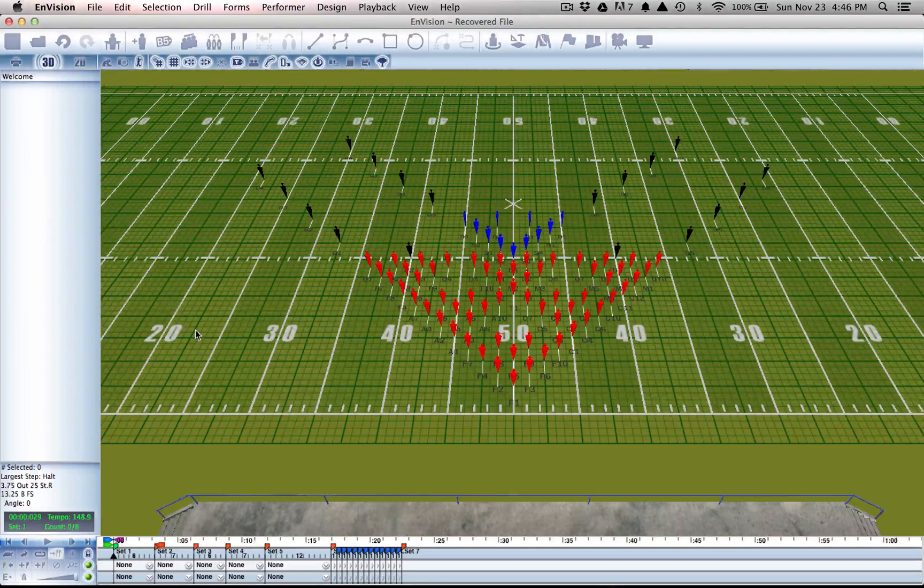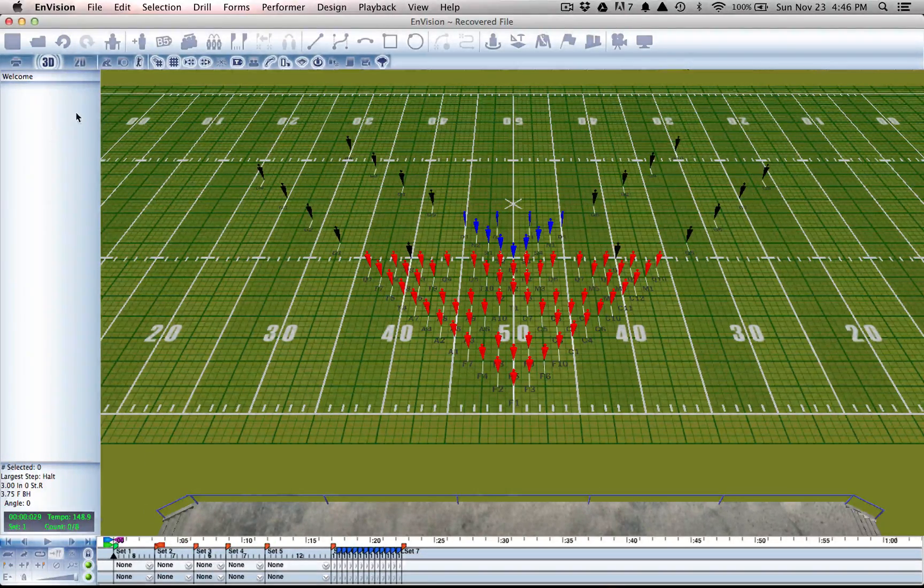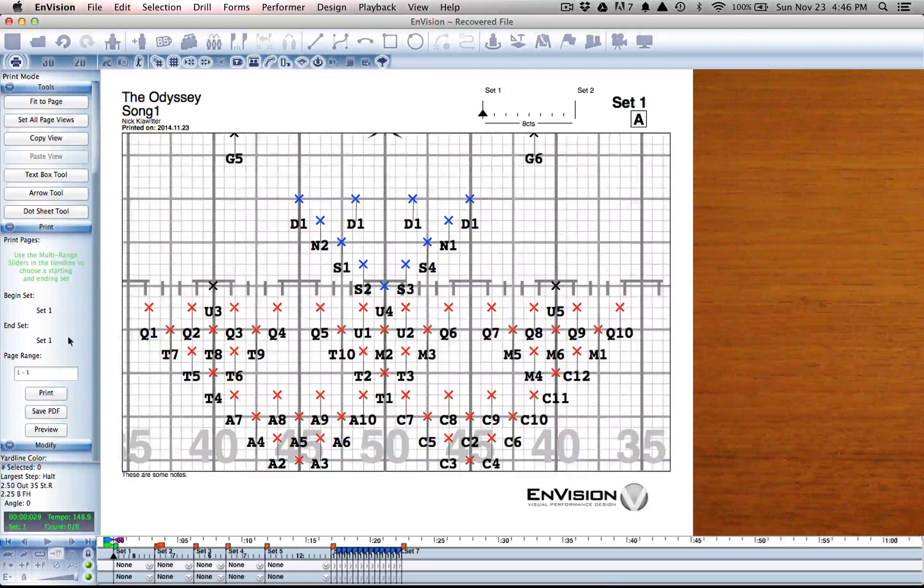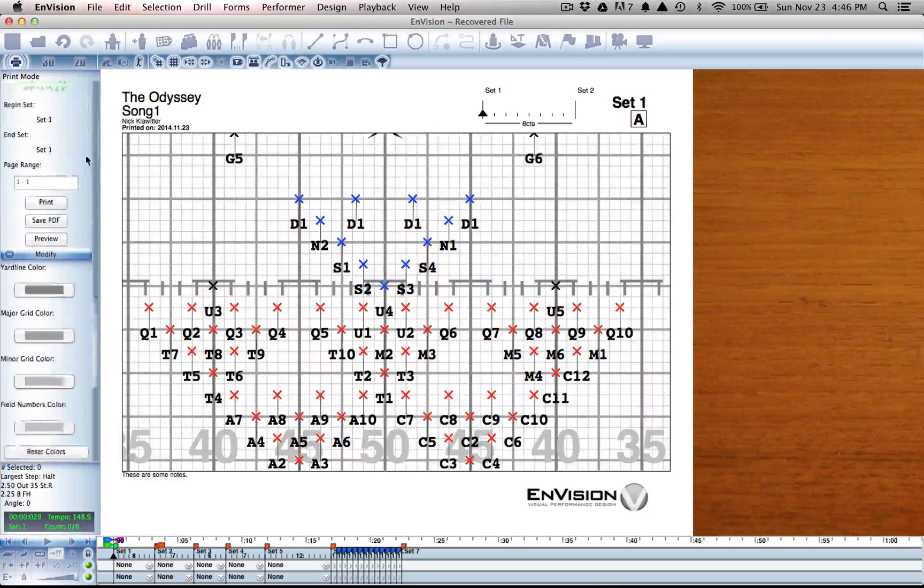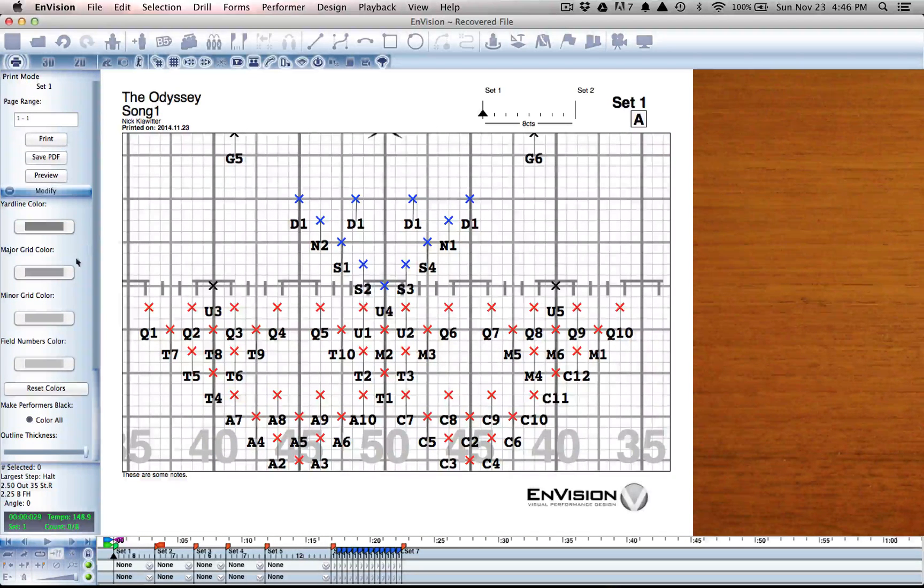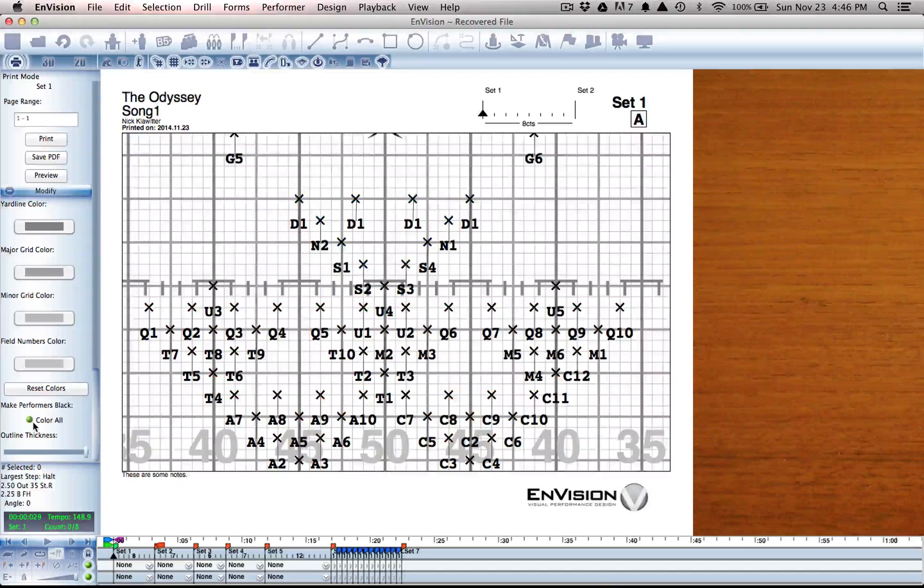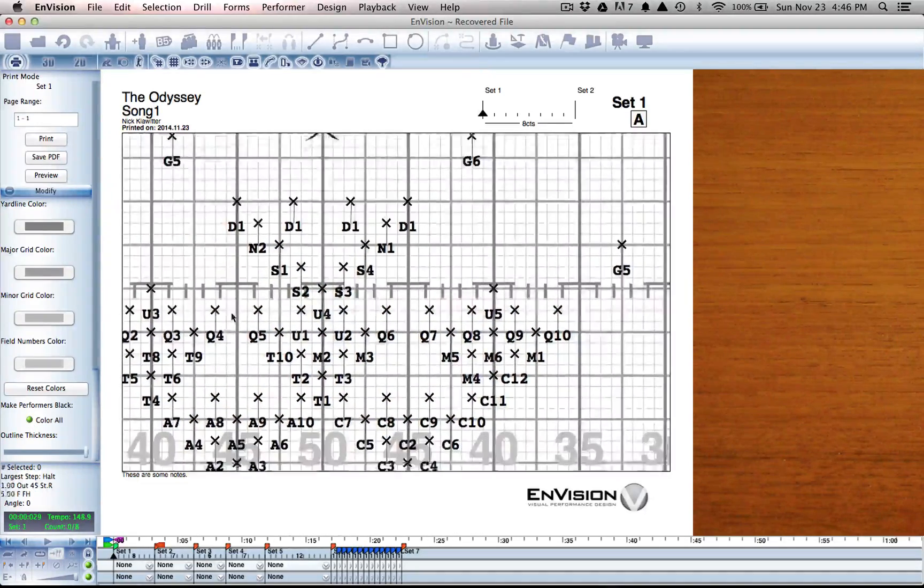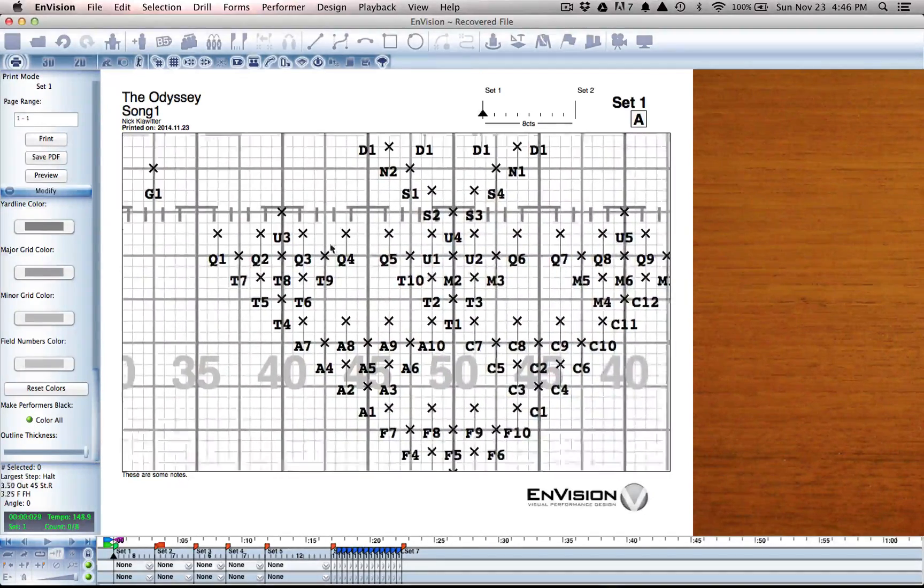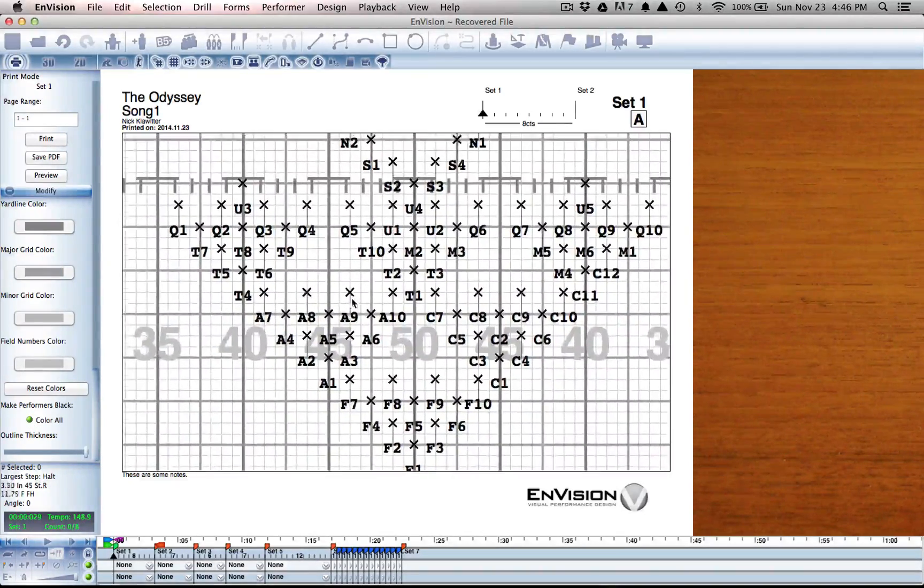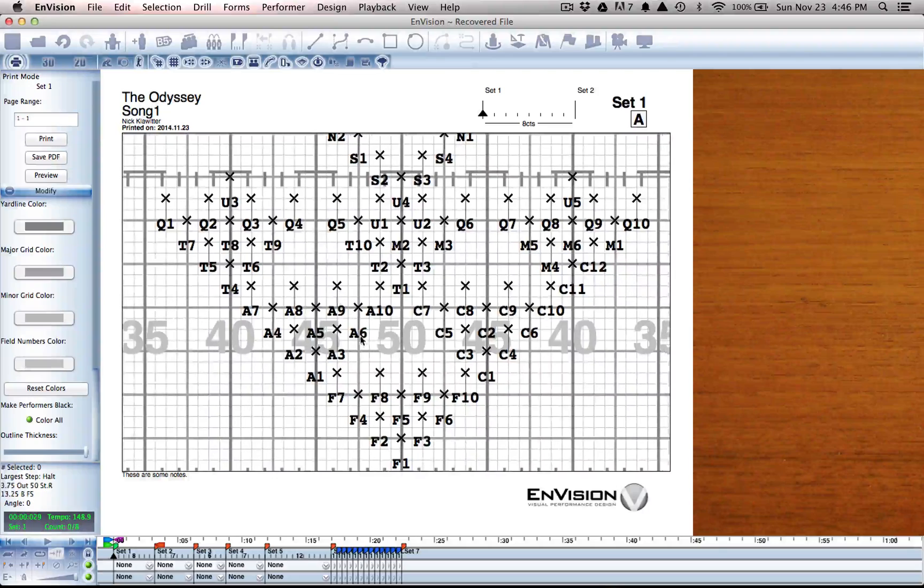But come print time, you might want everything in black and white. So let's go to print mode and down at the bottom, make all performers black. And that will just take all of your performers and switch them back to black.